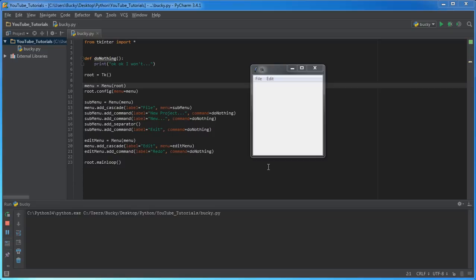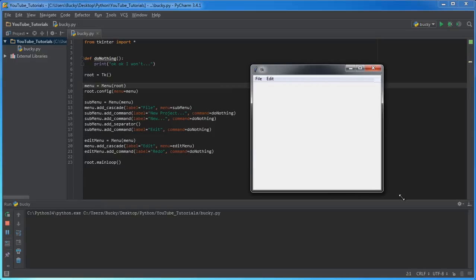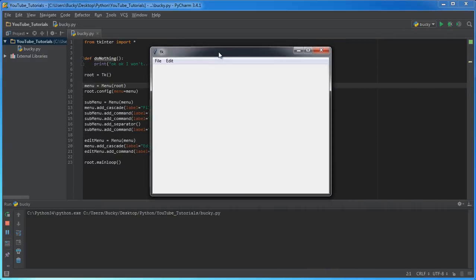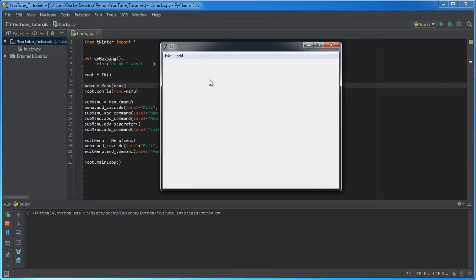Alright guys, so now we know how to make a GUI application with a couple things including a drop down menu. So now what I want to do is show you guys how to create that toolbar at the top, because commonly, as I showed you guys with Notepad, there are often buttons up here like cut, copy, paste, print, and a bunch of common tools that you can use.